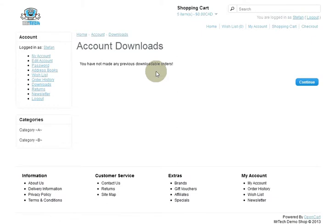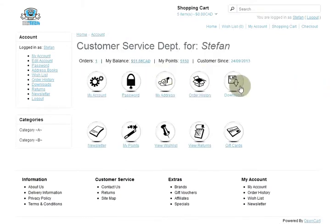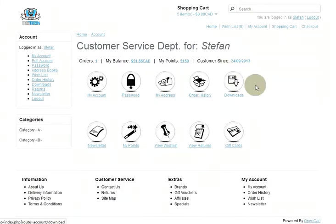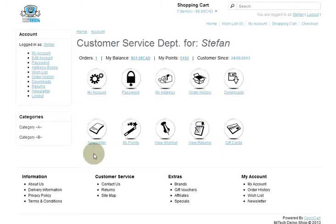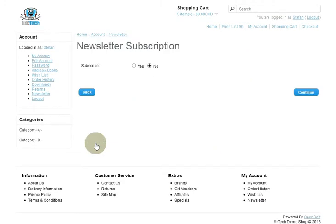A lot of people want to remove the download section because they don't sell downloads — but you could give people free documentation, bonus information, reports, white papers, and so on. You should never remove the download section. You should actually put stuff in there, so when your customers log in they say 'hey, there's a bonus document that nobody told me about.' That's another opportunity to get good links, sales, and referrals by using the download section properly.